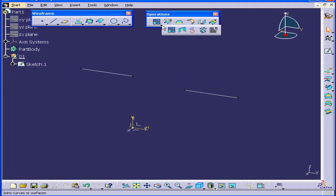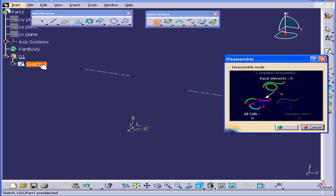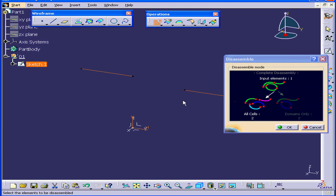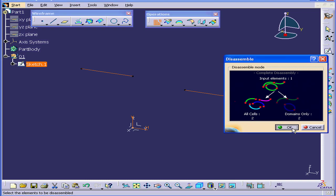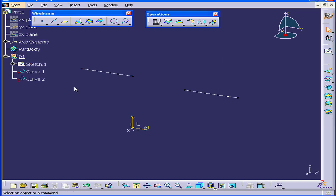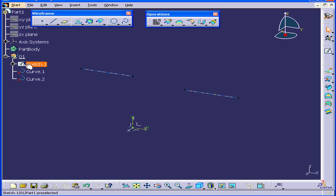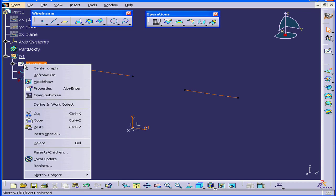Deselect everything. Now activate the Disassemble tool. Select the sketch we just created. In this case, all cells or all domains work in the same way. Click OK. We've got two curves now. Right-click on Sketch 1 and put it in No-Show.